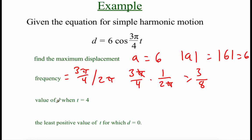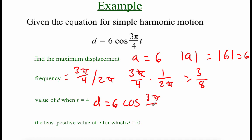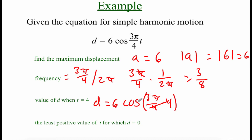Next we find the d value at time t = 4. Plugging in: d = 6·cos(3π/4 · 4). The 4's cancel, leaving d = 6·cos(3π). Now 3π is the same as π on the unit circle, and cos(3π) = −1. So d = 6 × (−1) = −6.